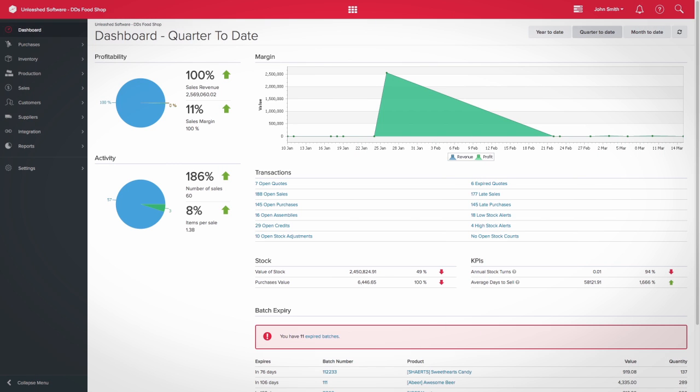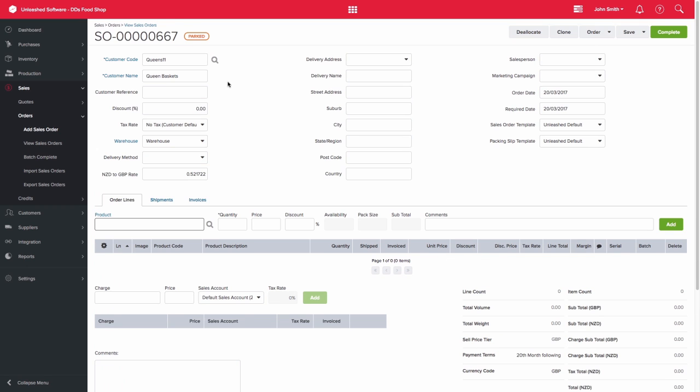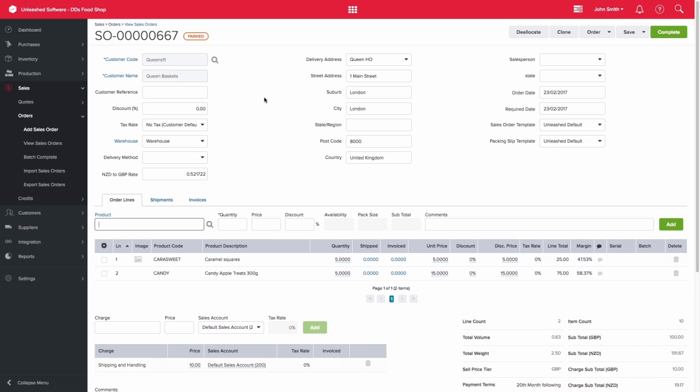When you have a sales order and you have entered the customer details, let's add Queen Baskets for this example and the product lines. Let's add Caramel Squares and Candy Apple Treats. You can now invoice your customer separately.